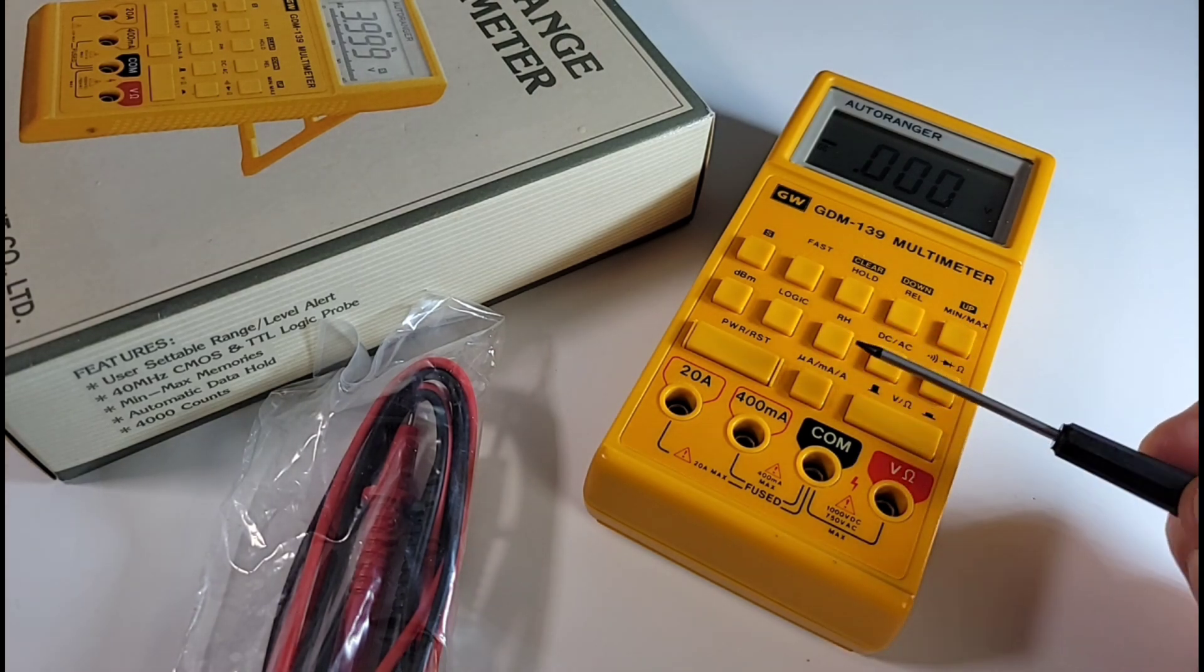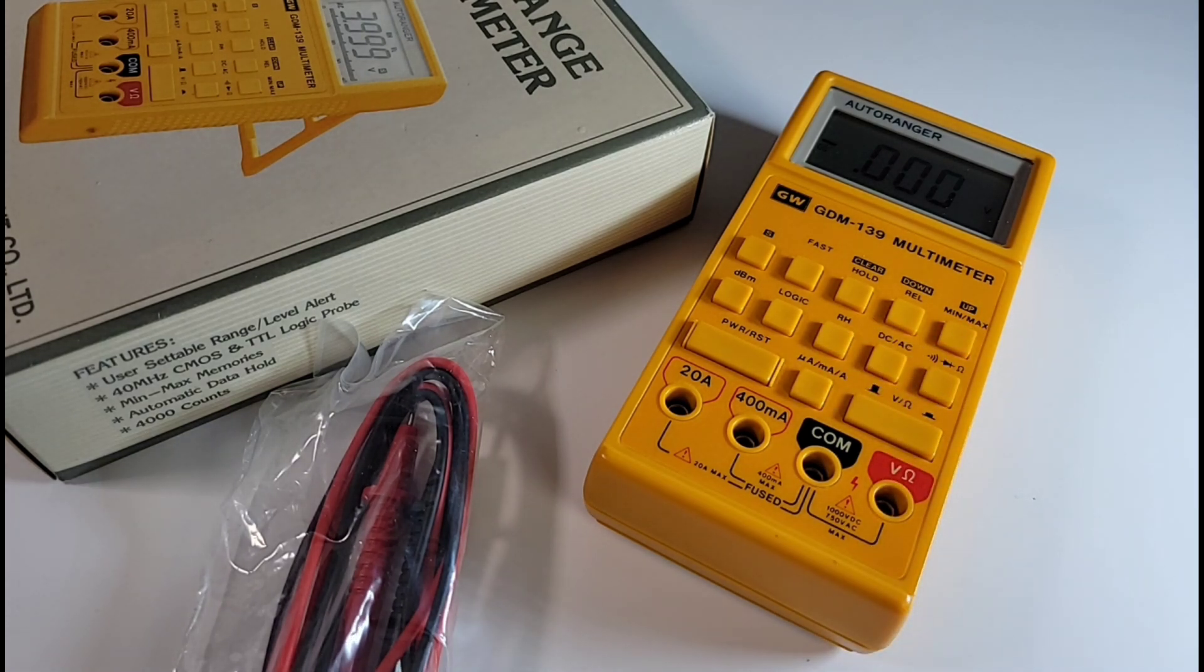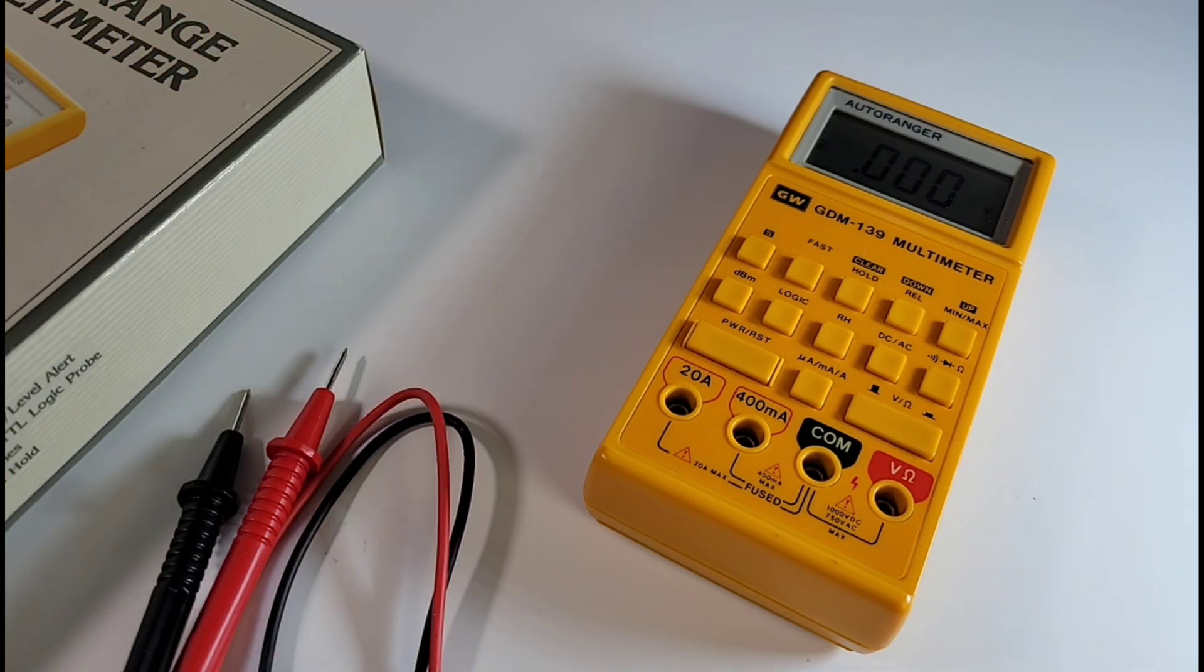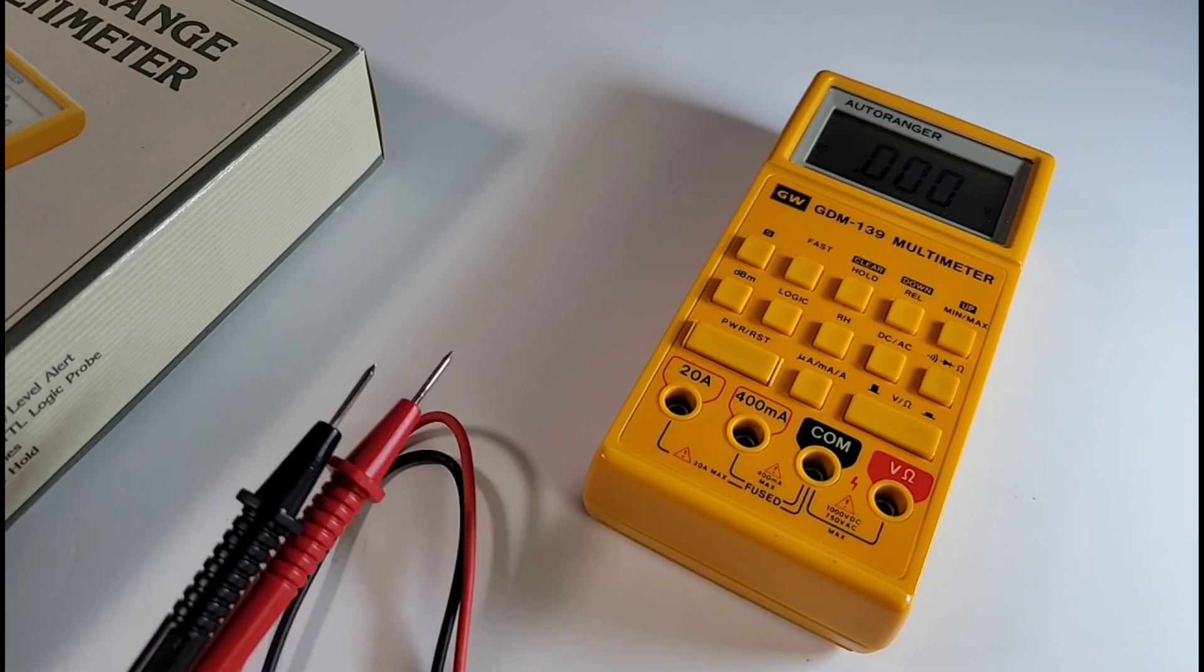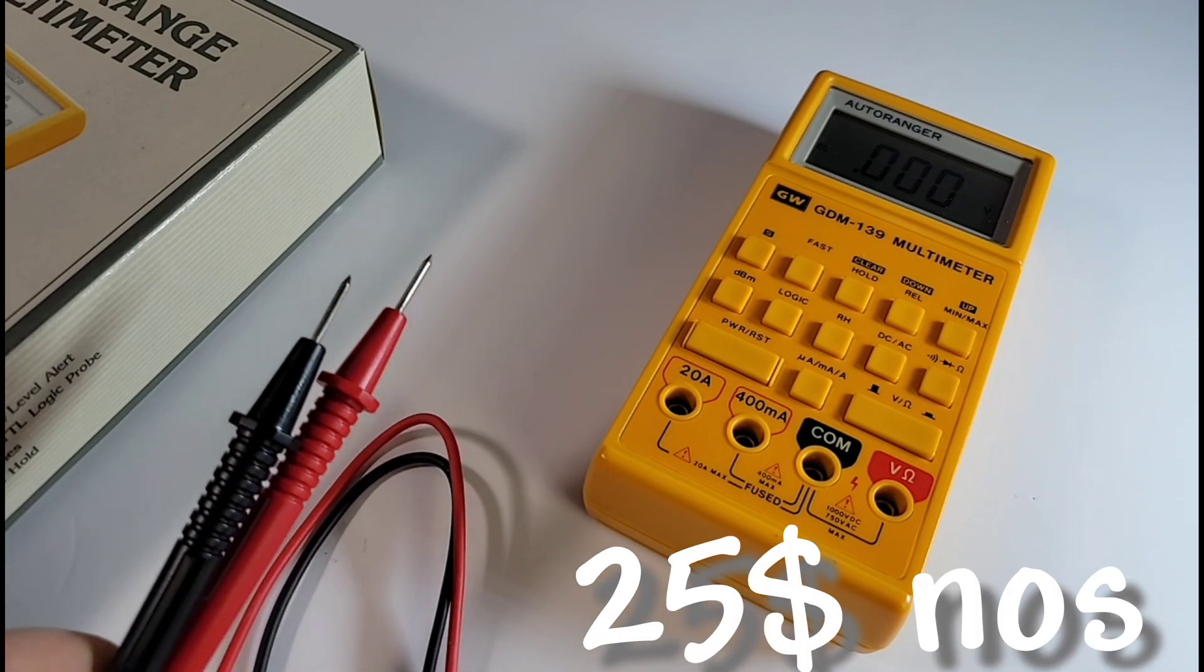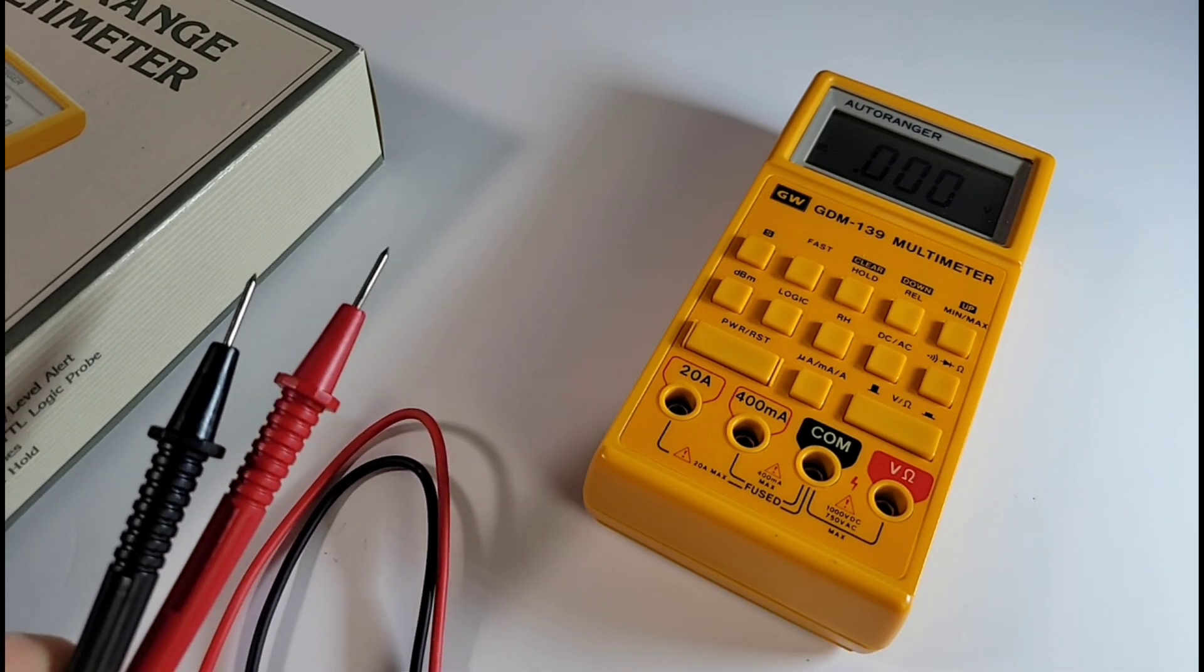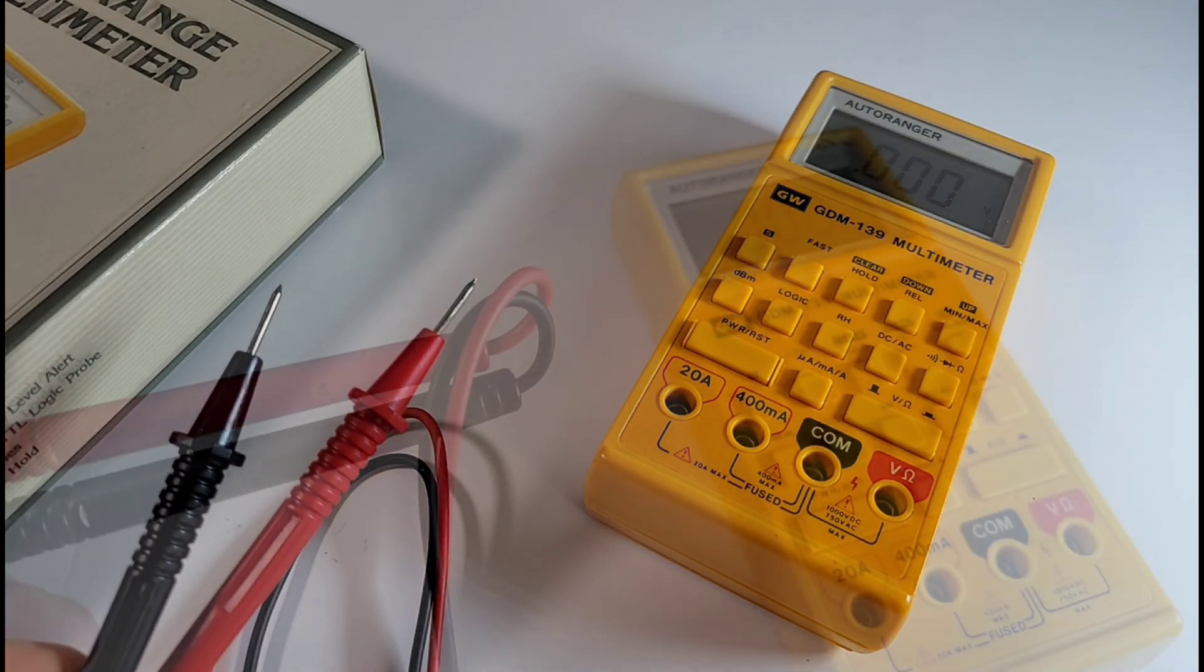I got this from a supplier brand new in the box a few years ago and I paid, ready for this, $25 Canadian, about 20 bucks US for this gorgeous multimeter. So definitely there are deals to be had if you're on the lookout.